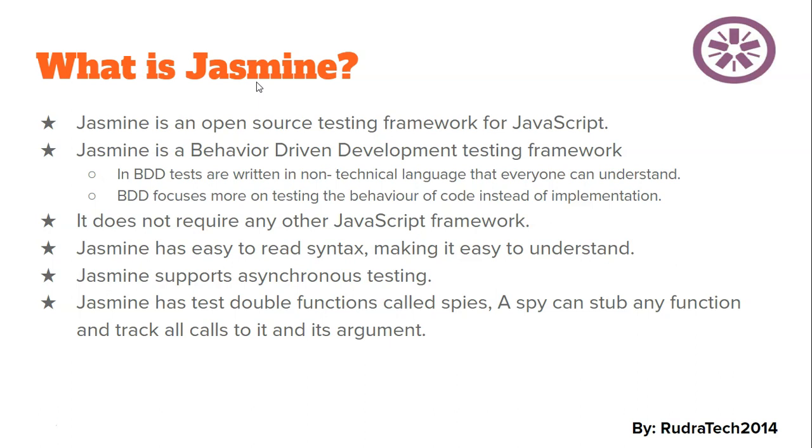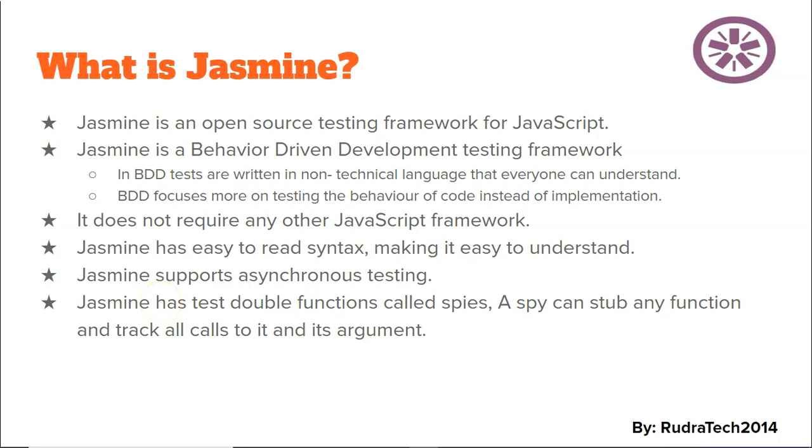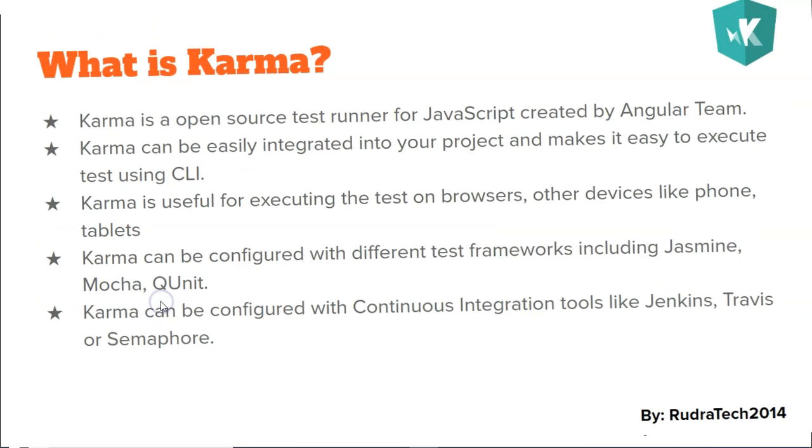Jasmine supports asynchronous testing. Testing AJAX requests is a crucial part of any JavaScript framework and Jasmine does support asynchronous testing, making it very useful. It also has a test double function called spies which allows us to stub any function and track all calls to it and its parameters or arguments. We will be using the Jasmine framework here in this tutorial.